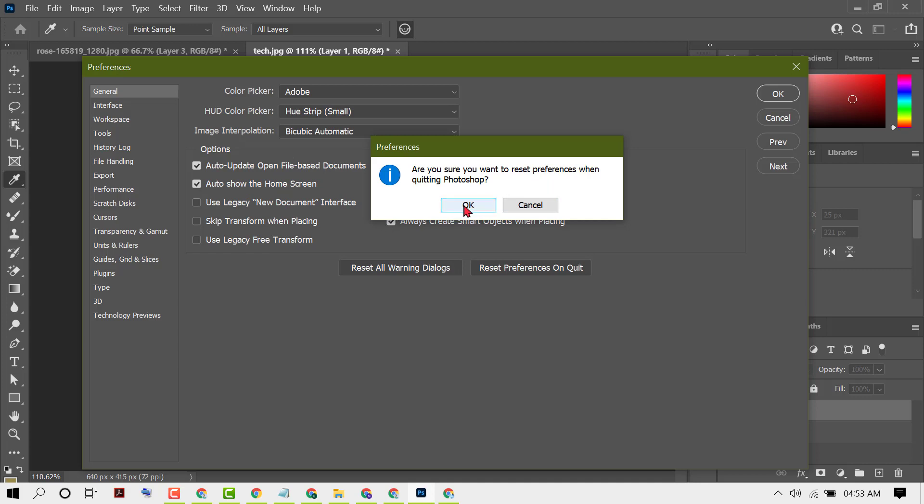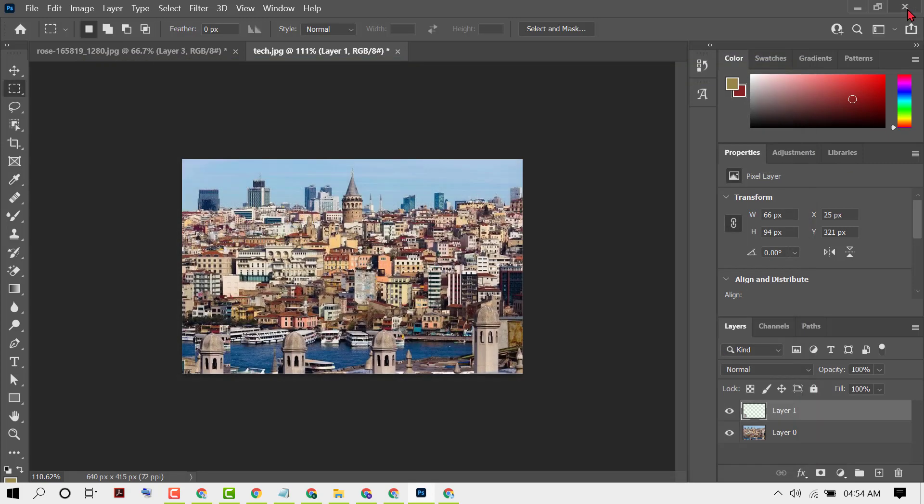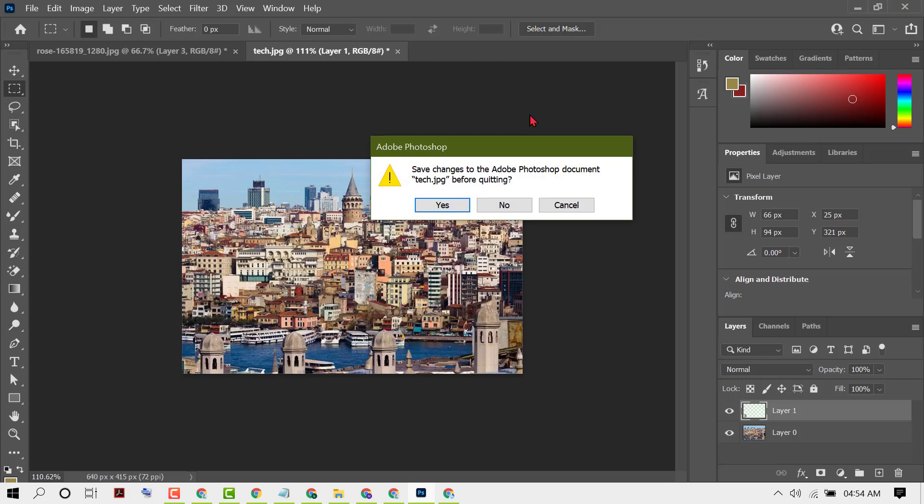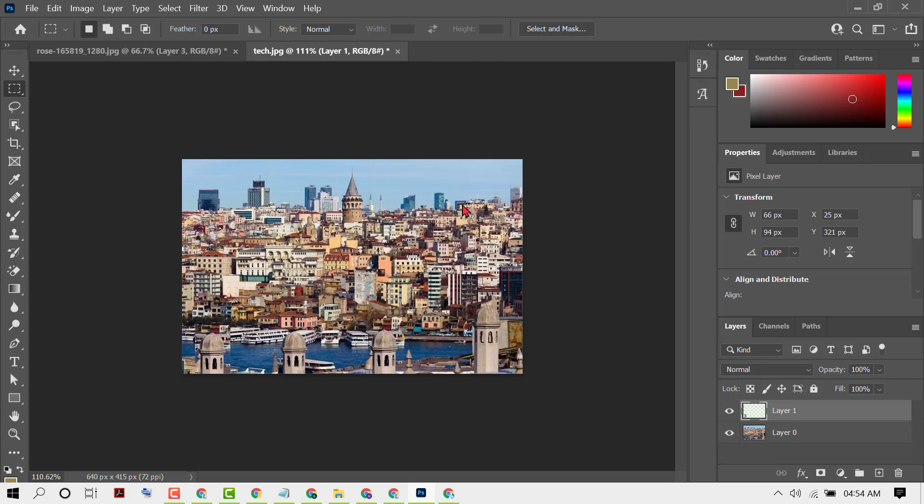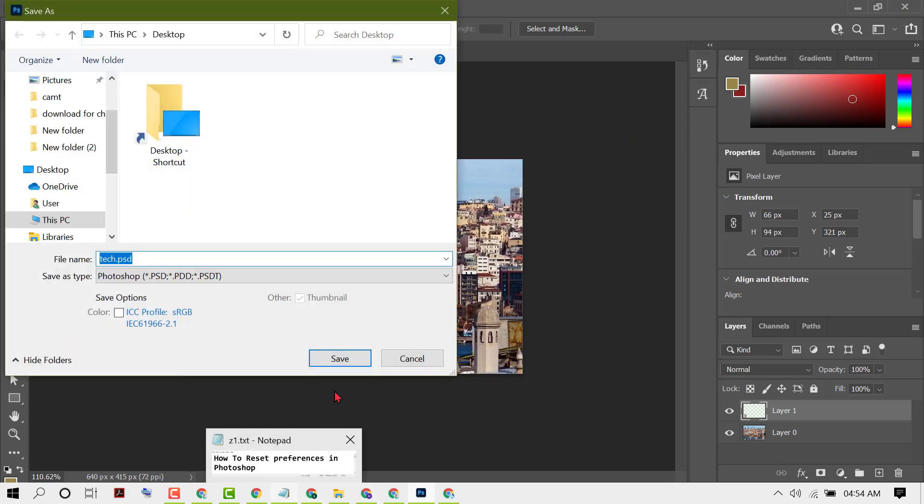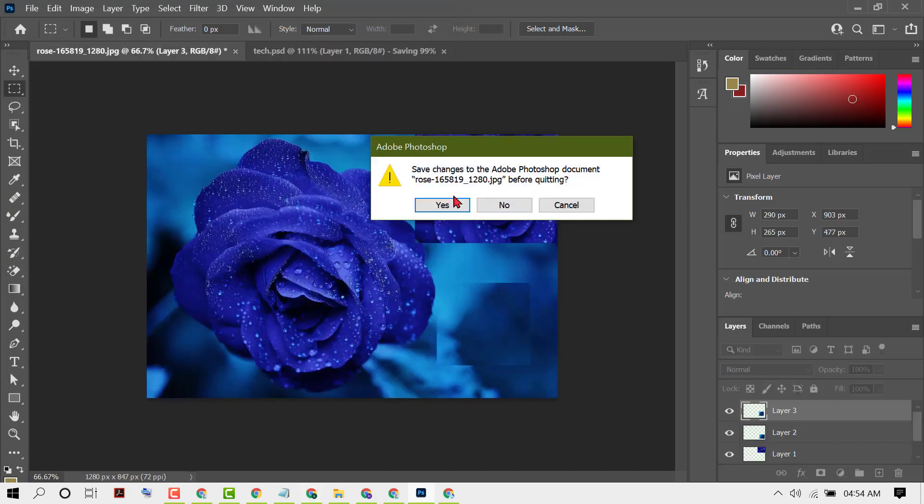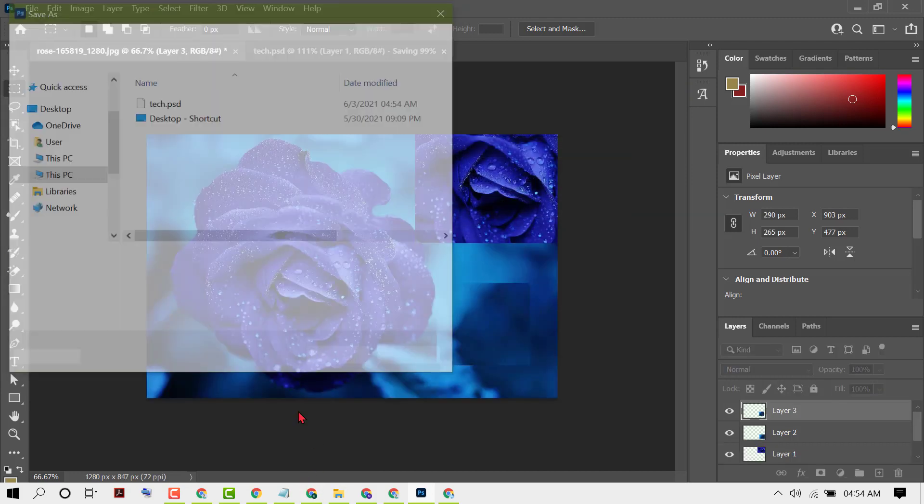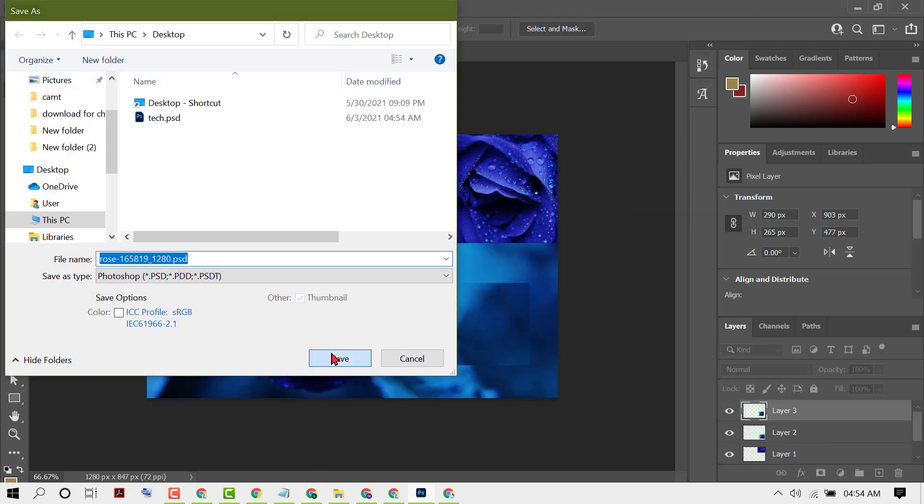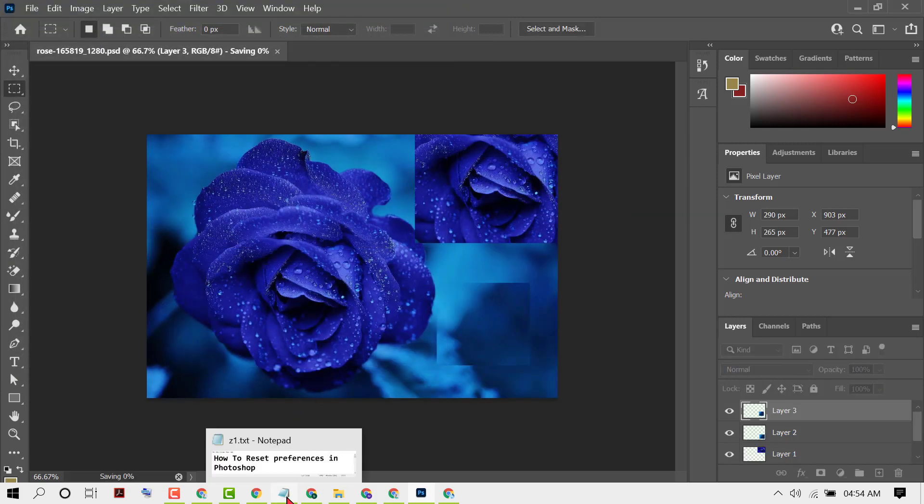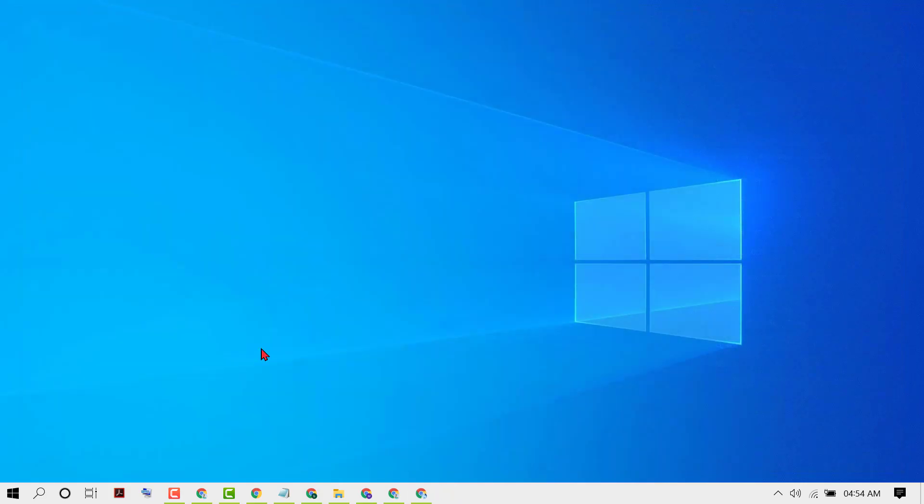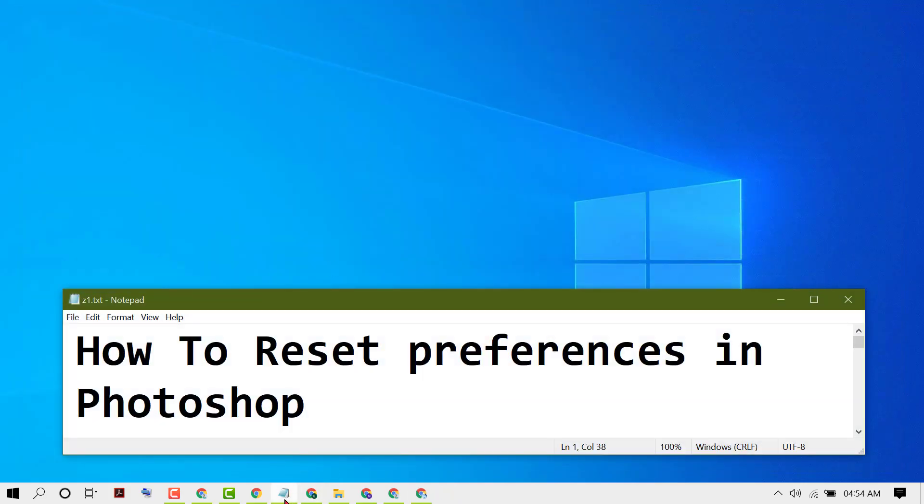Then click OK again and close it. Hopefully you liked this video. By these simple and easy steps, we can know how to reset preferences in Photoshop. Thanks for watching this video.